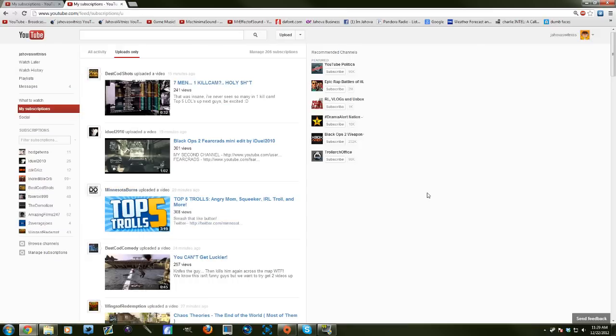Make sure you guys give this video some support by likes and comments because there are a lot of people that really hate this new YouTube layout and this is definitely something that will help out a lot and ease a lot of frustration.